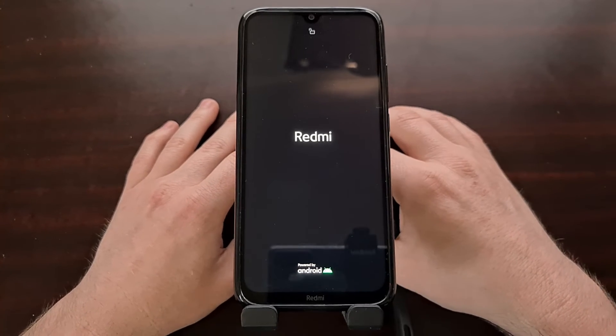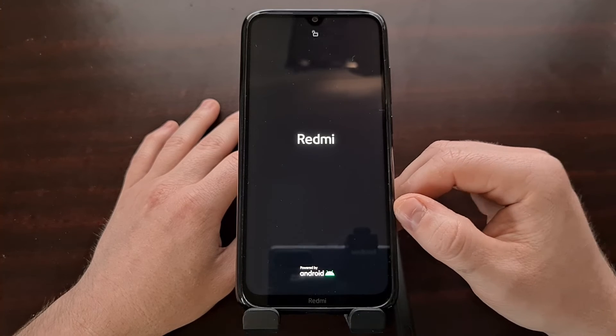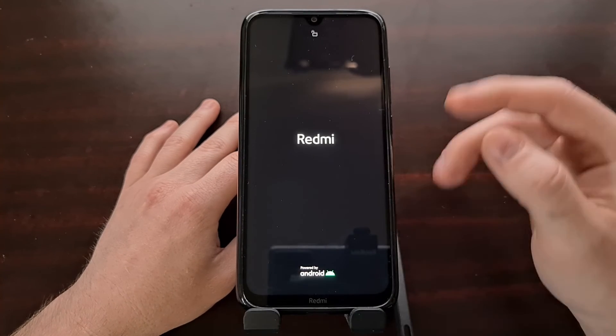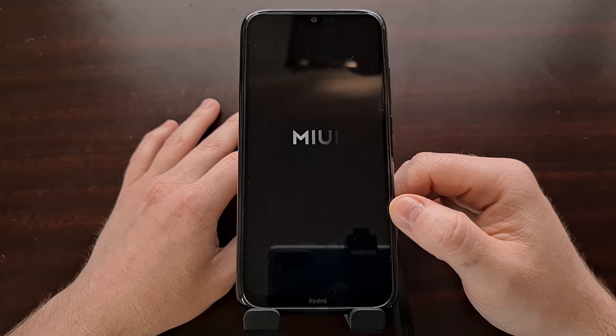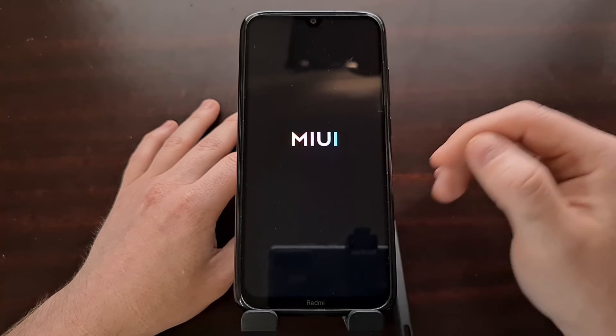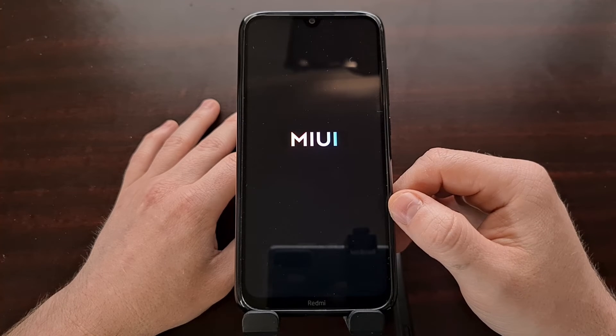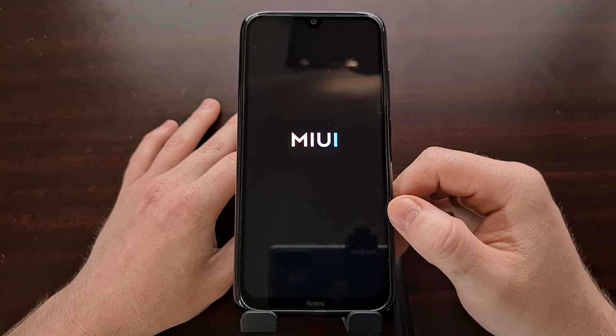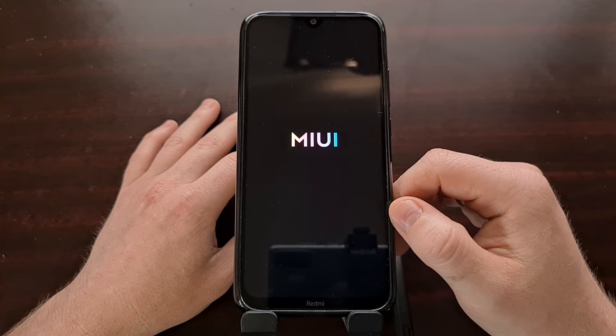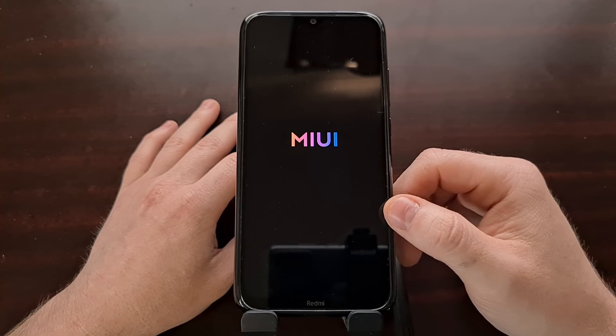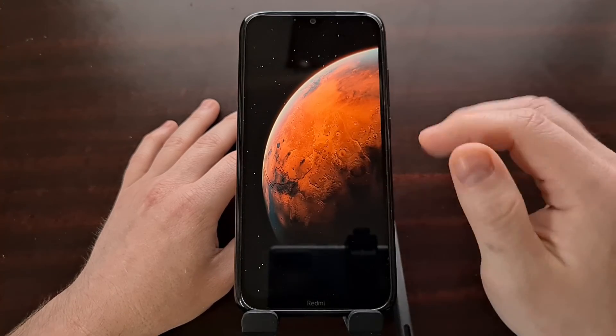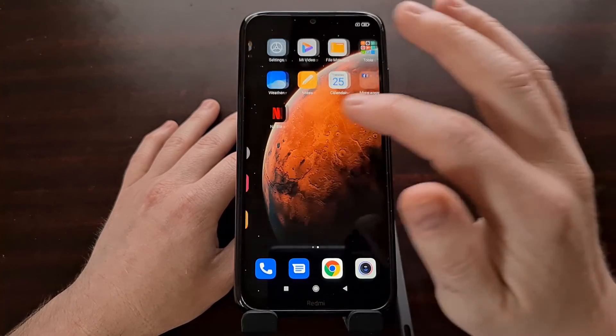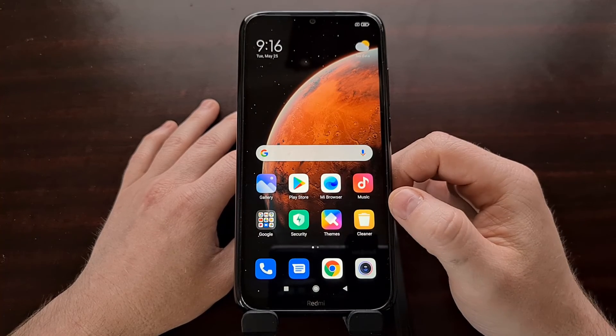I just want to show you that the Android operating system is still installed after we have installed the Orange Fox recovery. The data has not been deleted or erased or anything. All of my personal data is still on that device. And I'm going to reboot the phone back into recovery mode so that you can see the Orange Fox recovery is still installed and it has not been overwritten by Android.